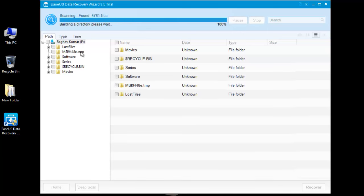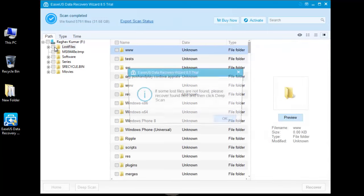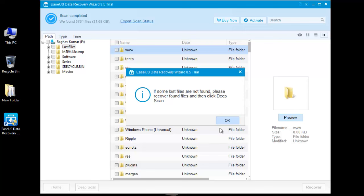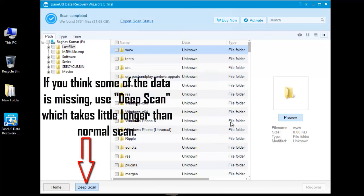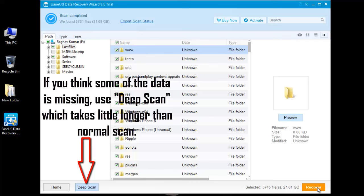Now I need the data from this folder, the lost files, and the software. So I am just going to select them and click on recover.